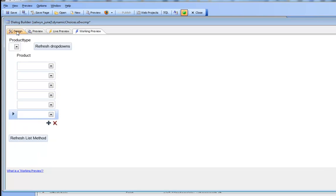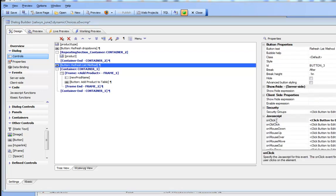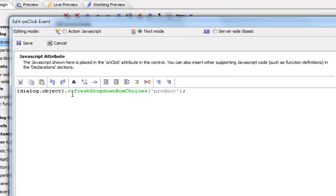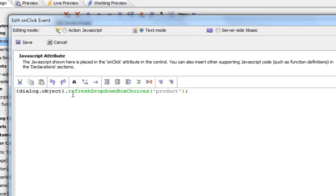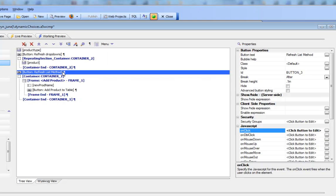If we go behind the scenes and look at what this refresh list button does, we can see that the refresh list button is just calling a new method of the dialog object called refresh drop-down box choices and then the name of the control that you'd like to update.